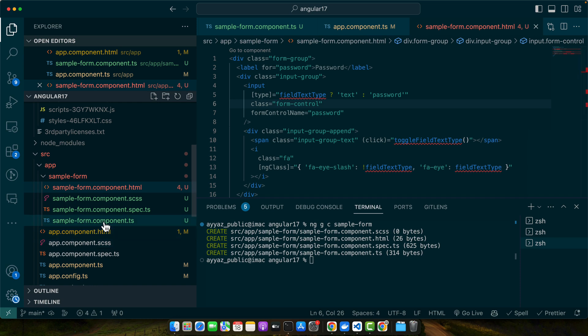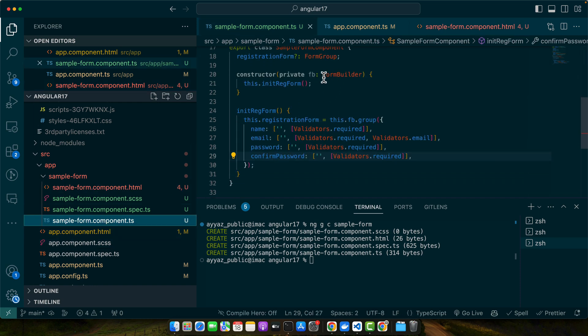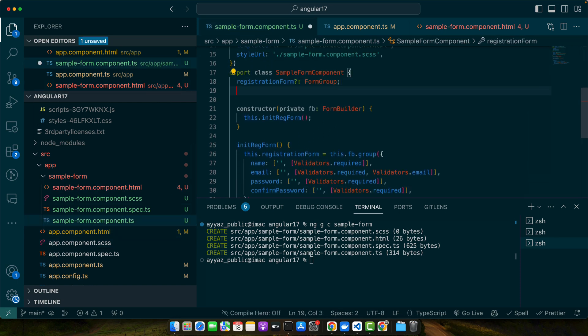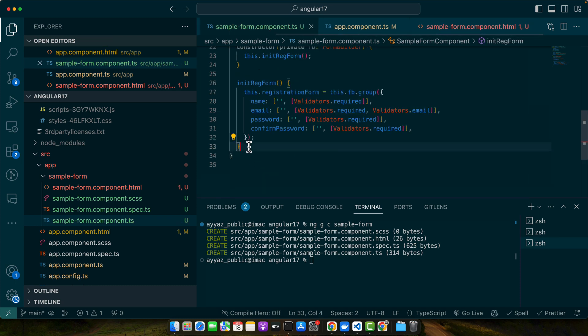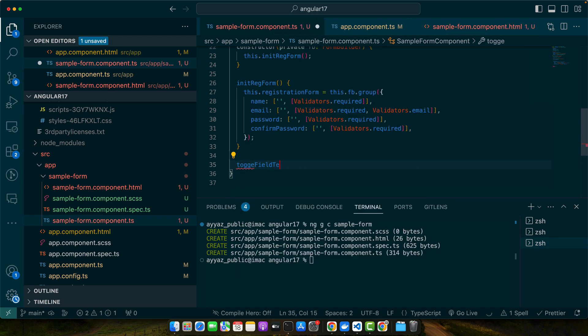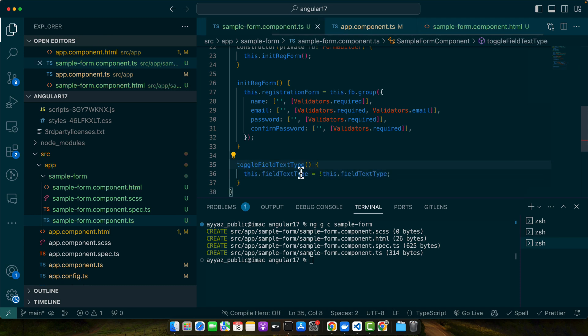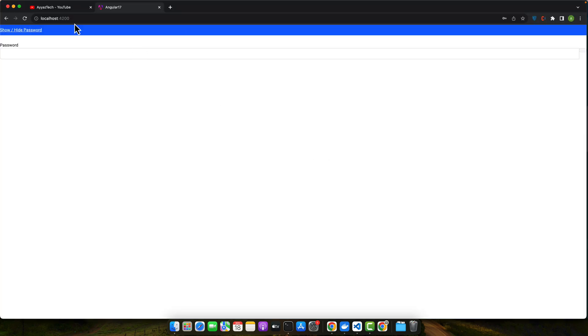Now let's go back to the component file and I will define a property fieldTextType as boolean. Here I will add a function toggleFieldTextType and I will revert the value of fieldTextType. Now let's give it a try.